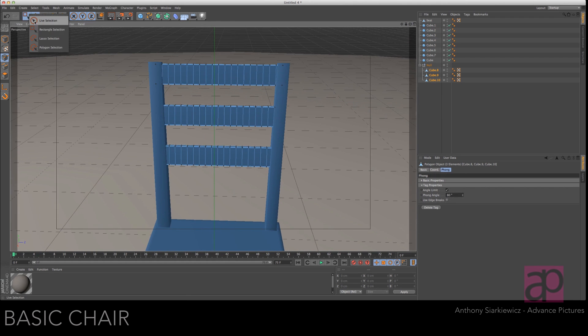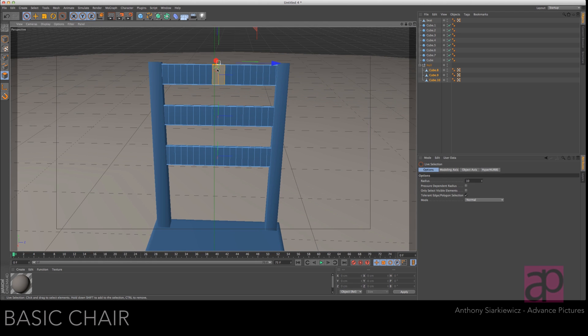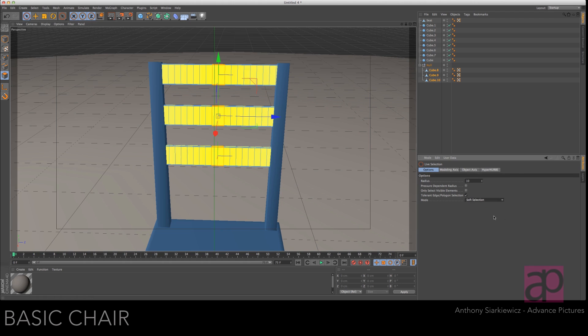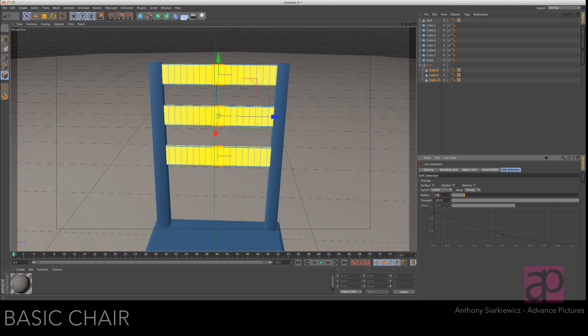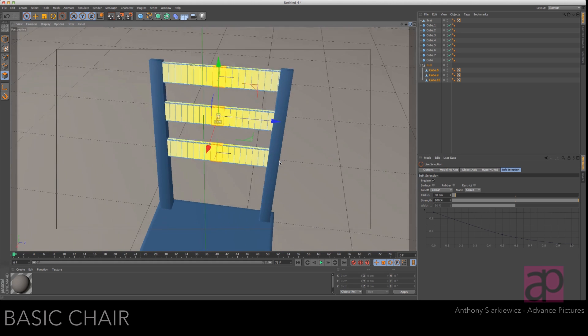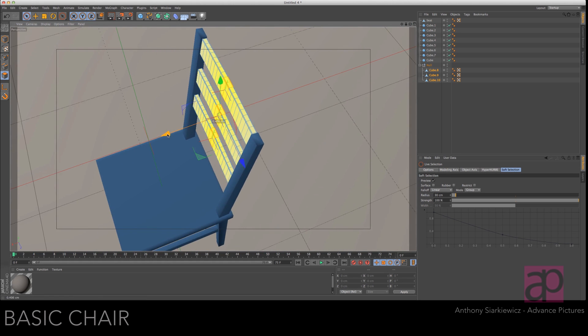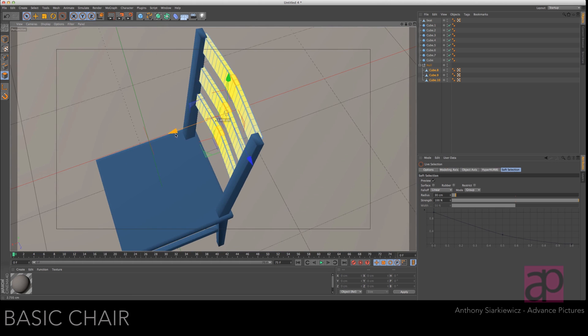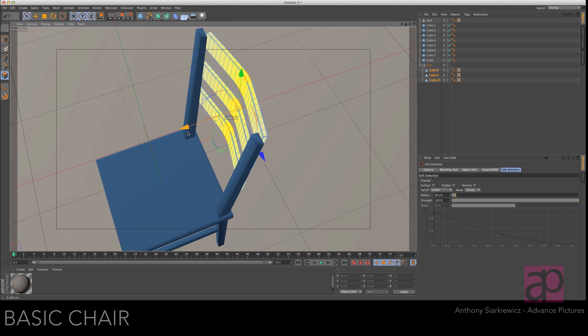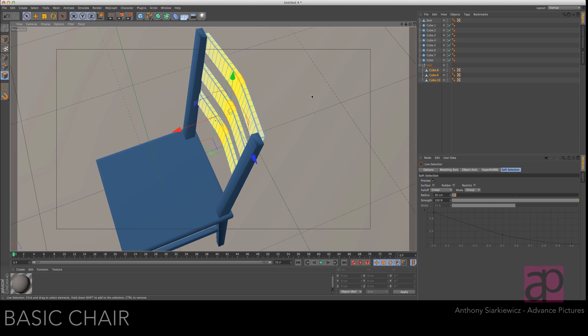All right. Let's square this up a little bit so we can see what we're doing. Let's get your live selection tool. Go into polygon mode. Make sure only selected visible elements is unchecked and select everything straight up the middle. Go to options, soft selection. And then go to the soft selection attributes. Make this 30. Get where you can see and push that out just a little bit. Don't worry that it's coming out of the chair. We'll fix that.